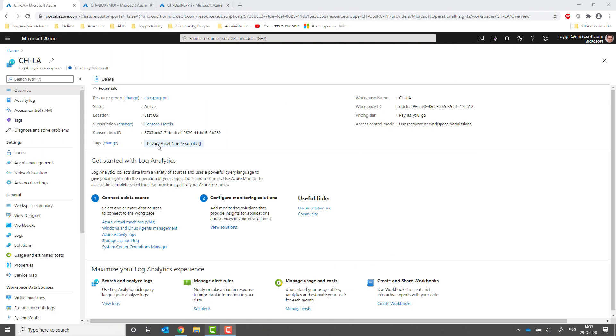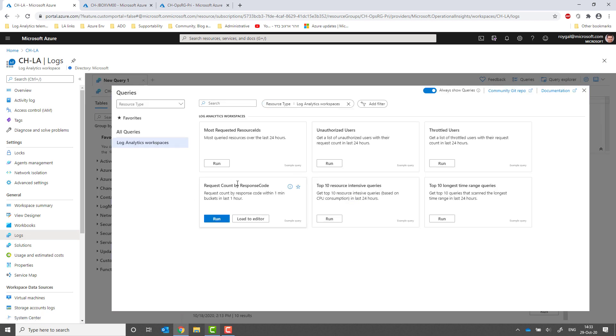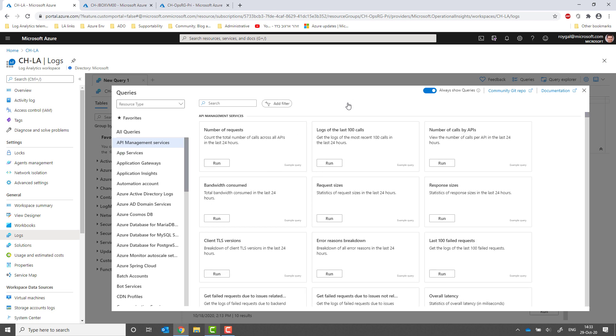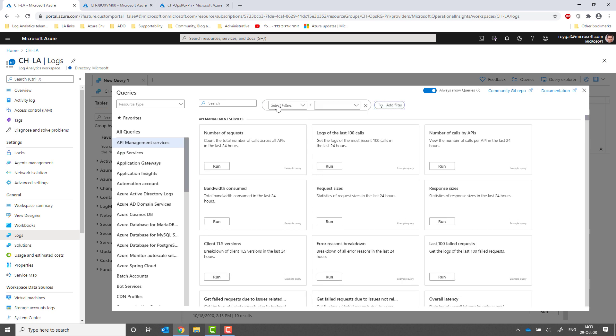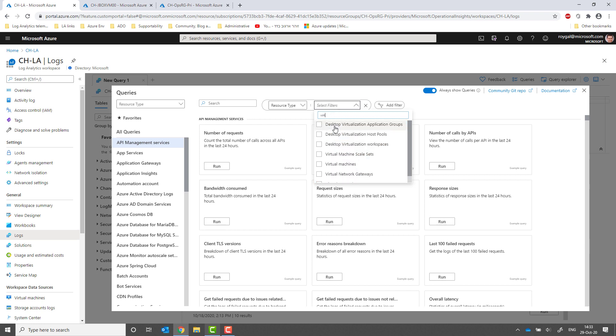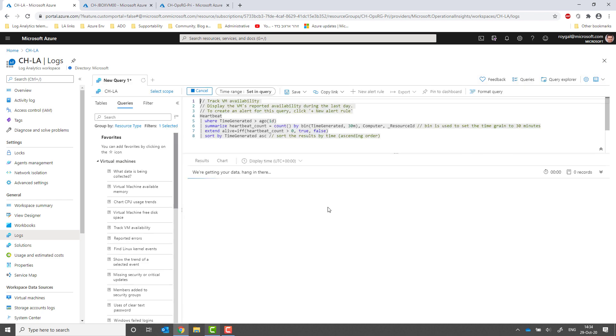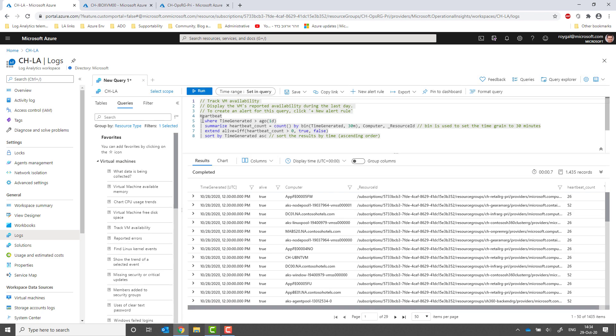This is a Log Analytics workspace. When entering logs in the workspace for the first time, I am greeted with the example queries dialog. For a demo, I want to look at the VMs in this workspace. So I'll change the filtering of the example queries to only show queries relevant to VMs. I will choose the TrackVM Availability to get availability data for all the VMs sending data to this workspace.